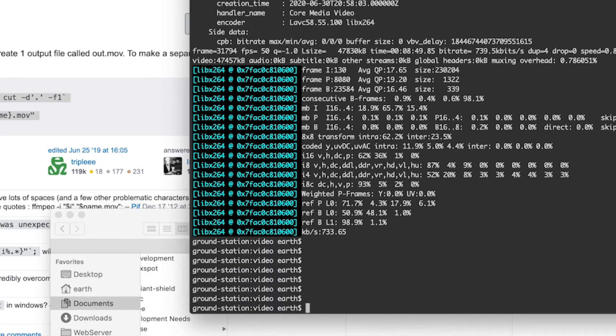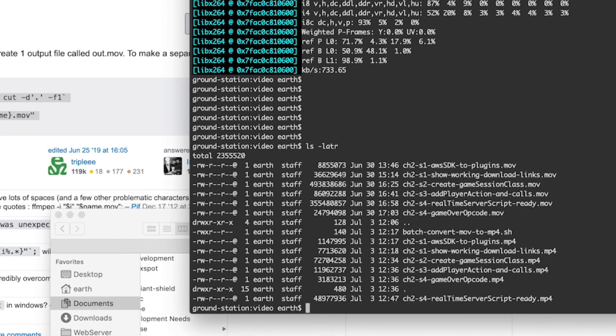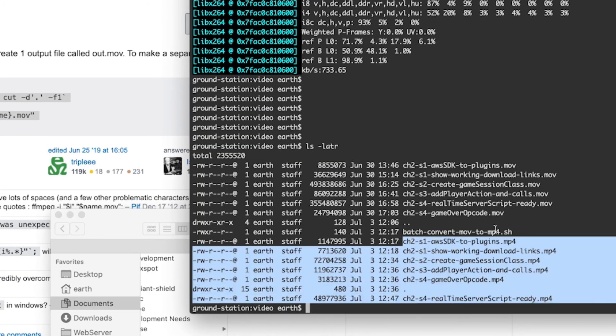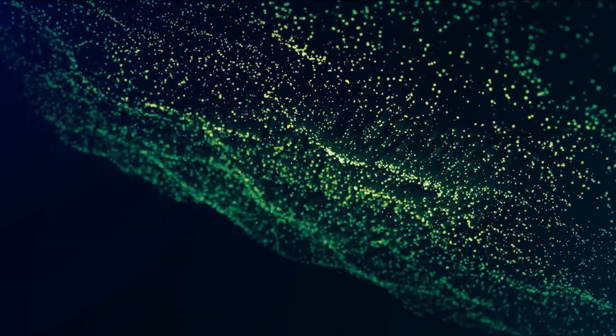Okay so you can see here that we have a successful conversion of the mov video files to mp4. Thanks for watching.